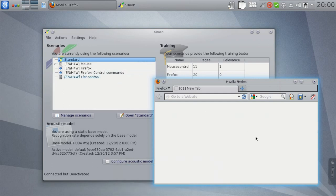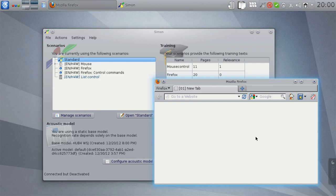The reason for deactivating certain scenarios when they are not needed is recognition accuracy. Speech recognition generally works best when the vocabulary is as small as possible. So by deactivating certain commands when they are not needed, the recognition rate improves.